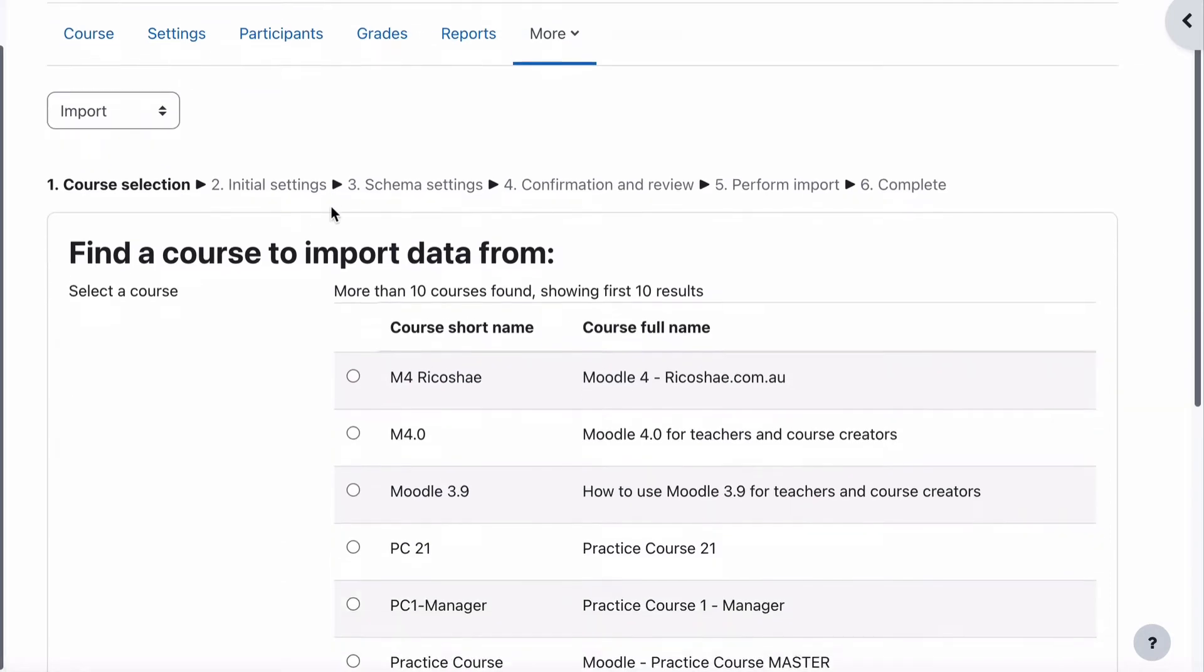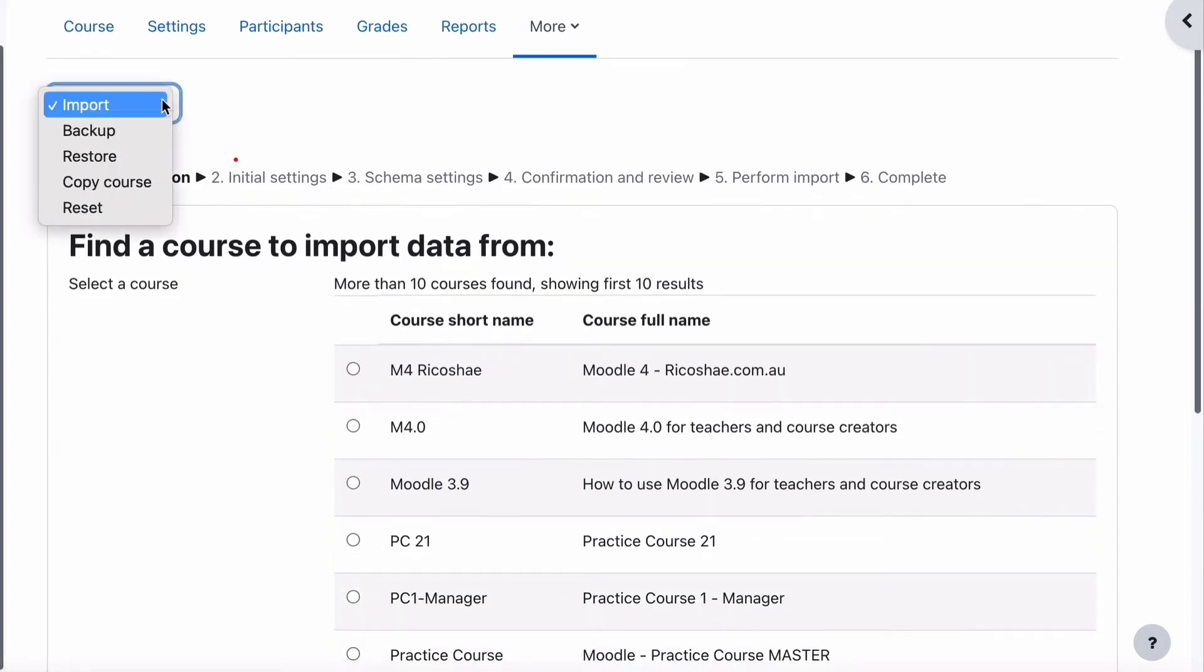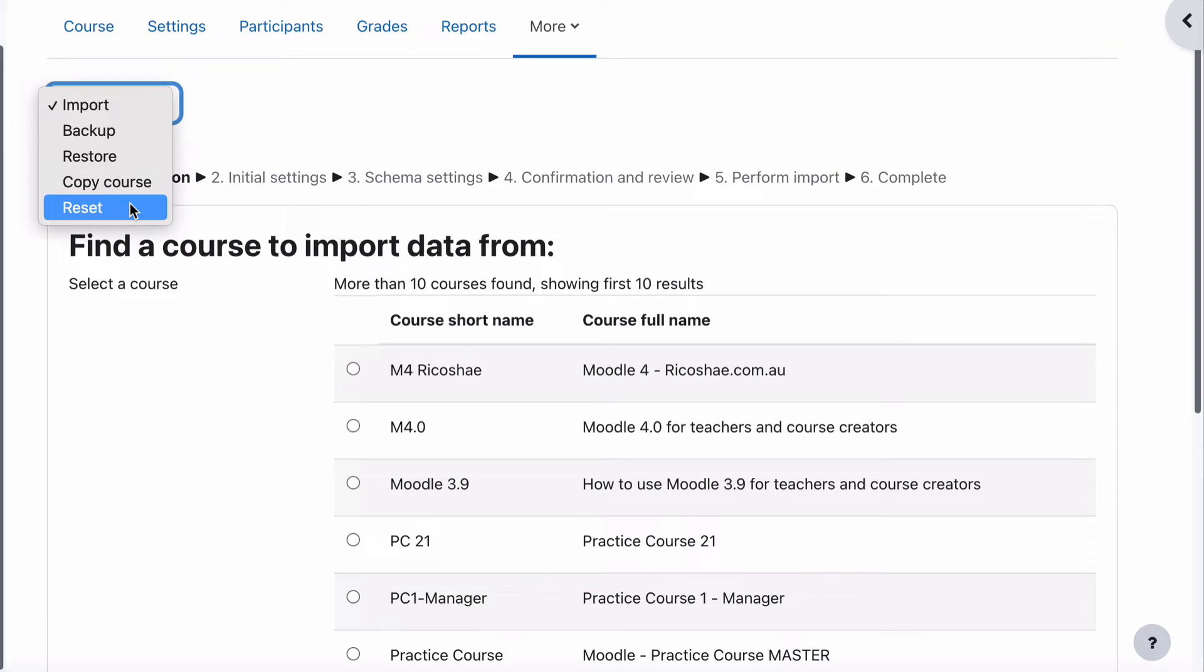and we get the options to import, backup, restore, copy or reset. Now here's a little hint for you, you can copy a course from here as well, which is really cool. You create a course template, or you create a course, call that a template,